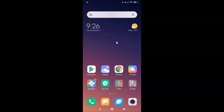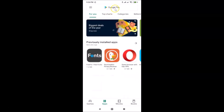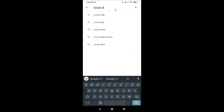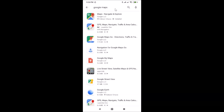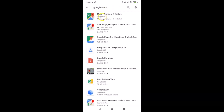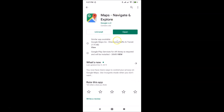First of all, you have to update your Google Maps application to the latest version. Open your Google Play Store and search for Google Maps. If you see the update button, just tap on it and it will update your Google Maps application to the latest version.